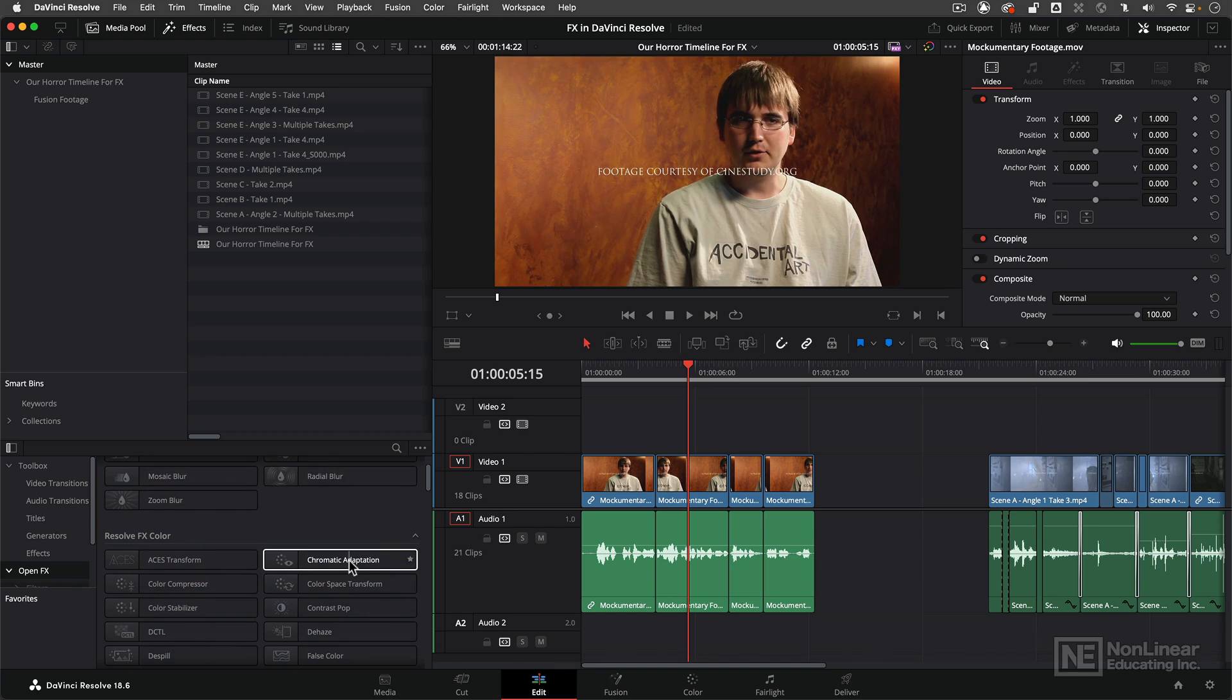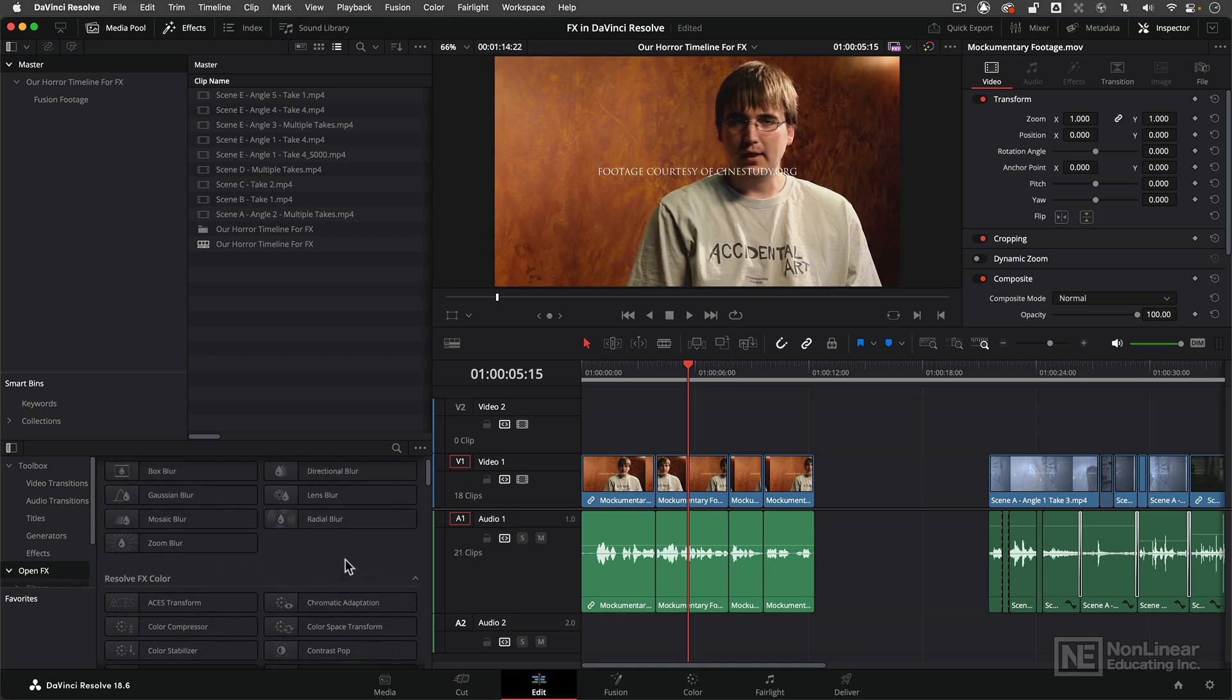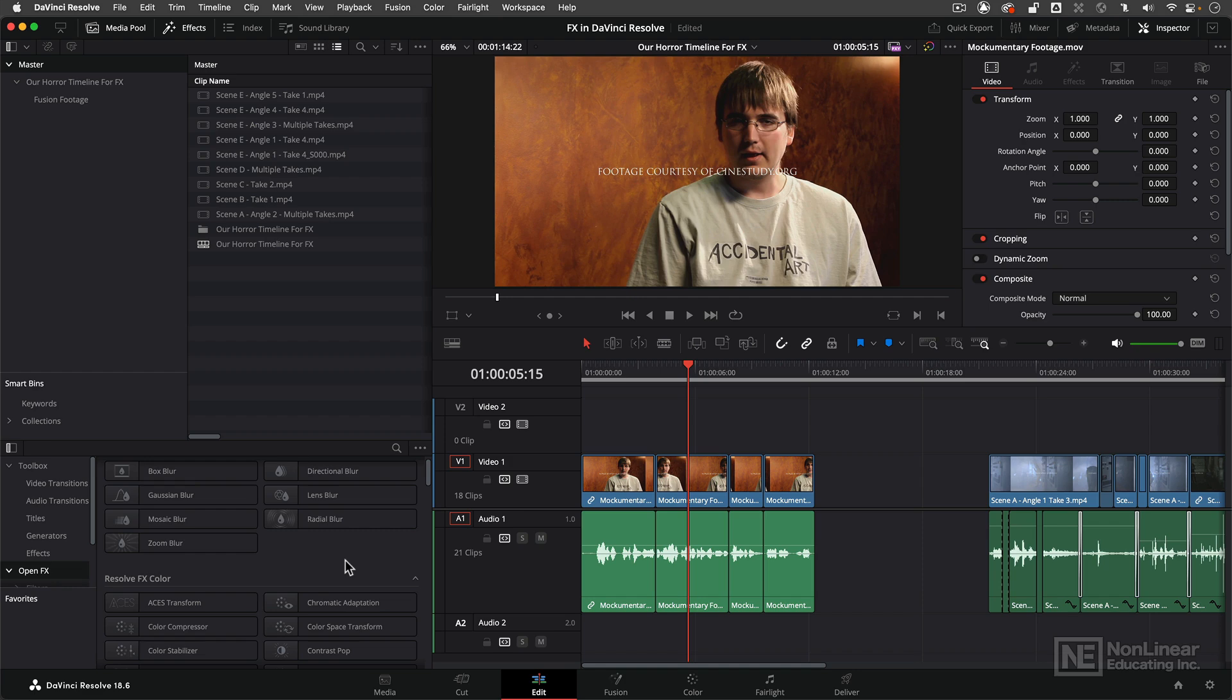Those effects are only included in the full version of Resolve which I am not running right now for the purpose of this course. Because for the most part we don't actually even need it. We're going to be doing everything with the standard version of Resolve. And what I want to point out is that with the full version of Resolve if you decide to go down that road there's a whole bunch of great additional features other than just effects.